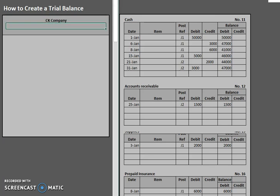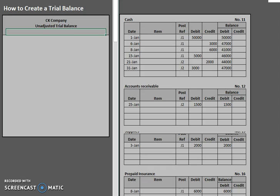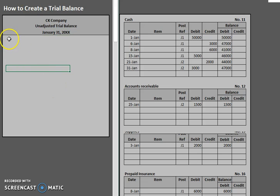The next line is going to say what the statement is. So in this case, it is an unadjusted trial balance. And the last line is going to be the date. I know it's at the end of the month, I'm just going to put in some X's since it didn't specify the year.